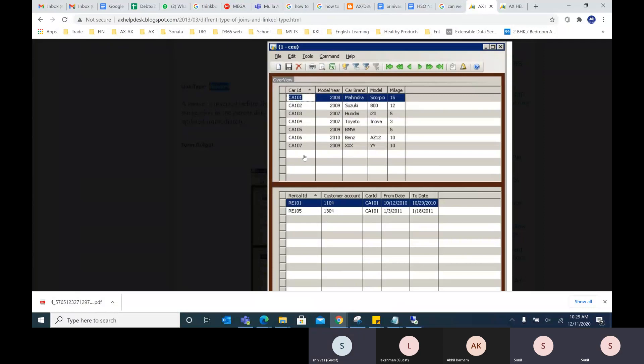Delayed, active, and passive — we use these only at the form level, not at the coding level. At the coding level, we have inner join, outer join, exists join, and not exists join. These link types — delayed, active, passive, and all the joins — are concepts at the form level.